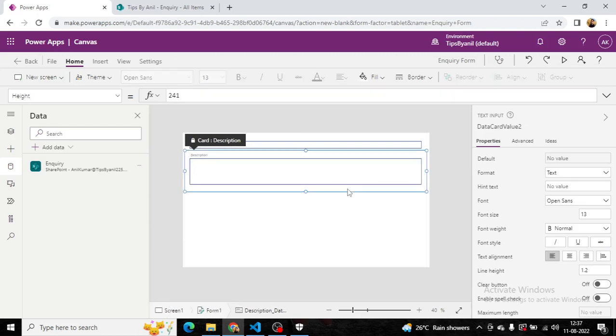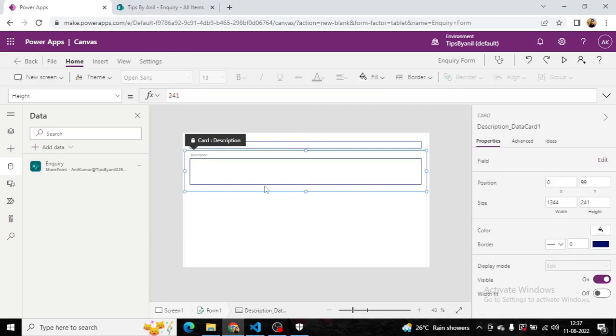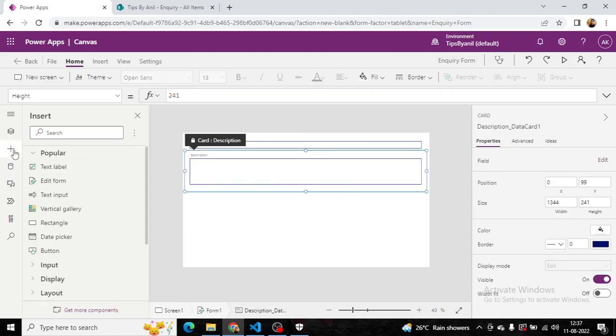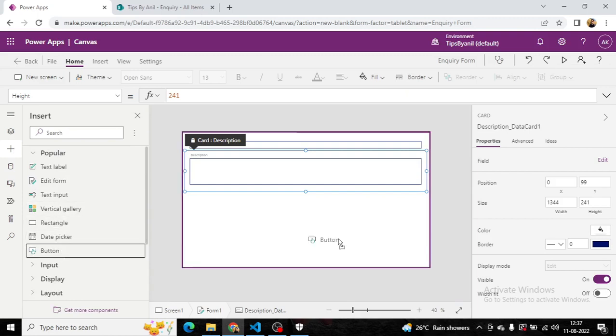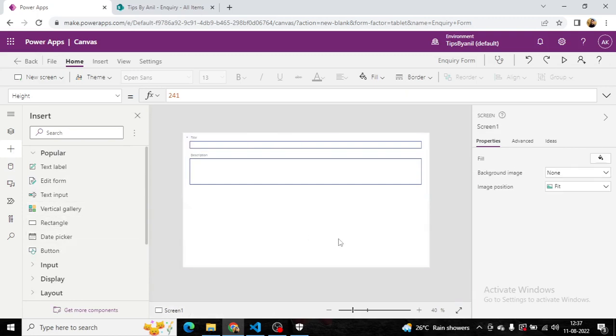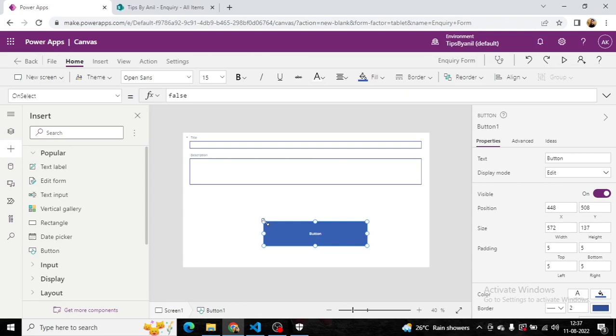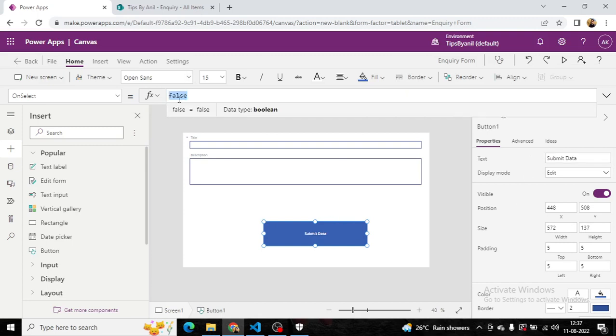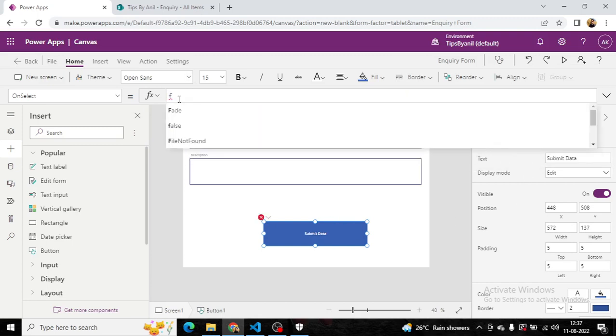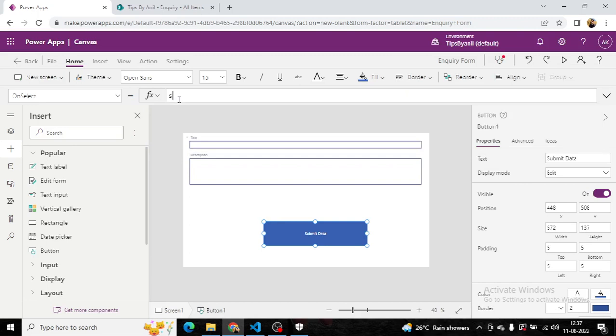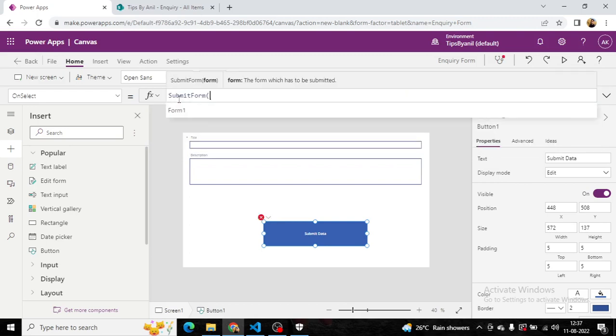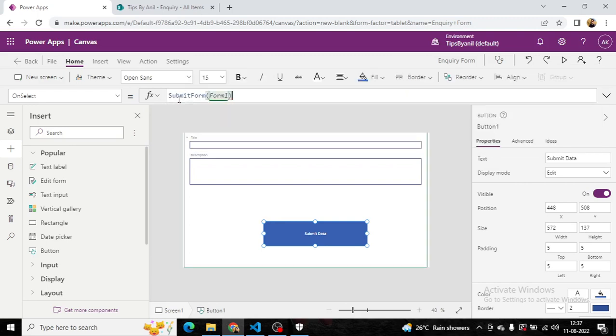Now, here we have to put a button. Using that button, we want to submit the data into the SharePoint list. On select, submit form, form one.